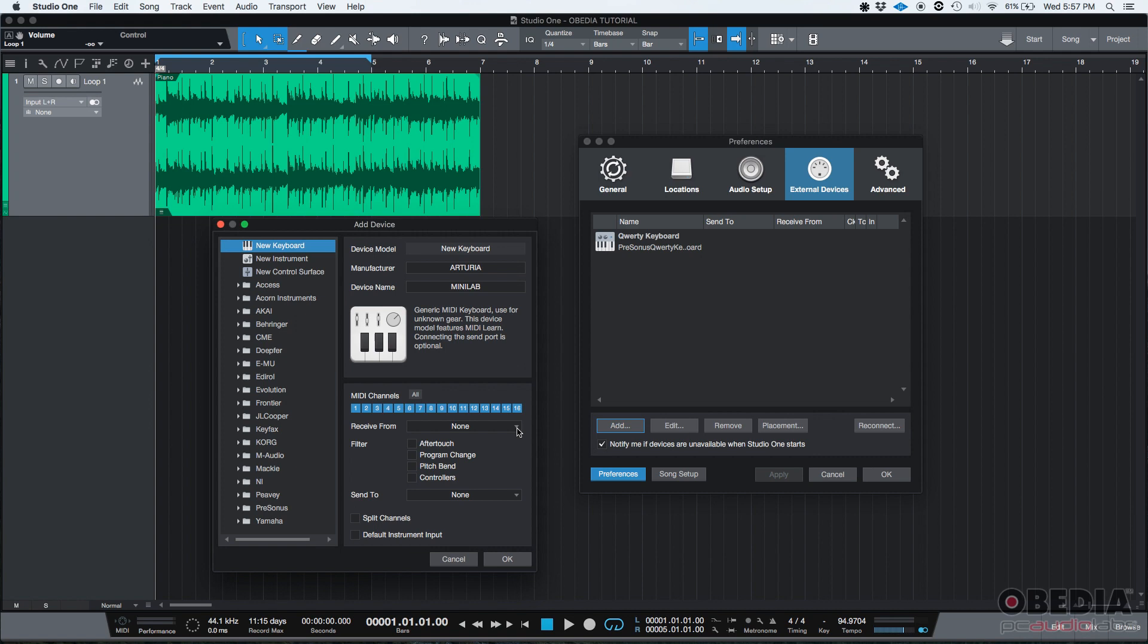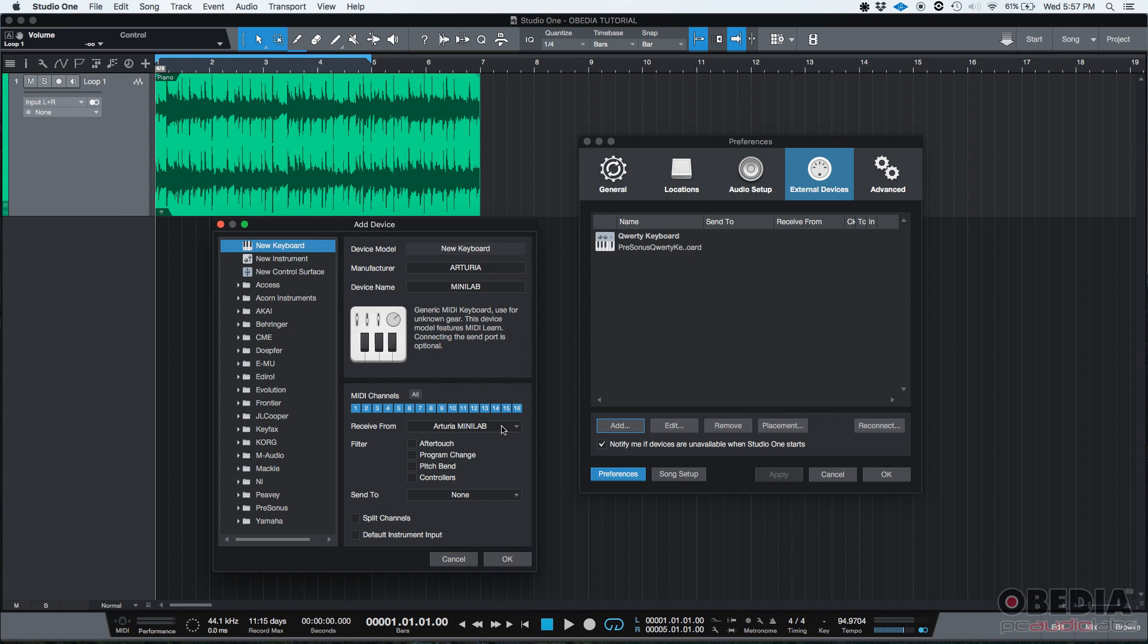If you click there, oh, there it is. You're going to see your MIDI controller. In my case, the Arturia Minilab. So what I'm telling the program is that it is going to be receiving MIDI information from the Arturia. Studio One will receive all the MIDI information from the Arturia Minilab, whatever I do. It could be pressing a key, maybe pressing a pad if it has any pads, or moving a knob, or anything like that. It's all MIDI information that Studio One is going to be receiving from my MIDI controller.